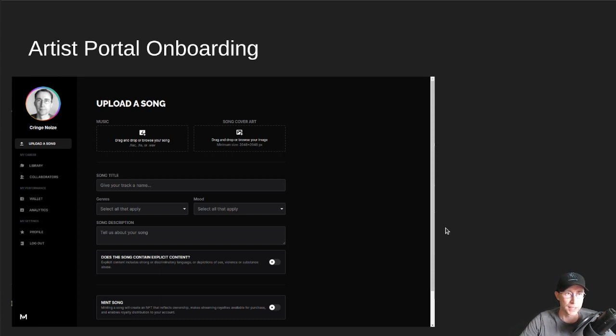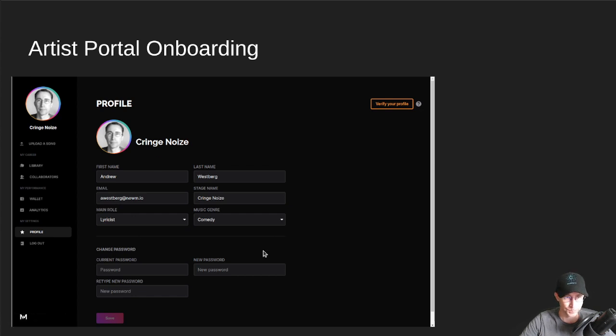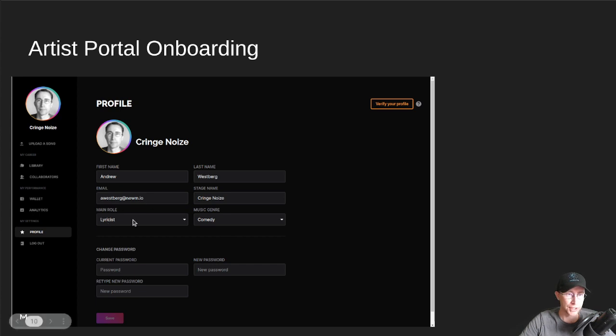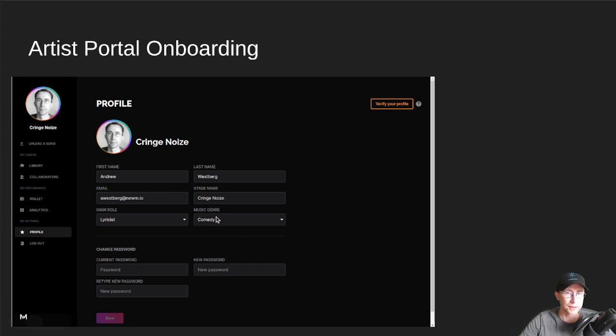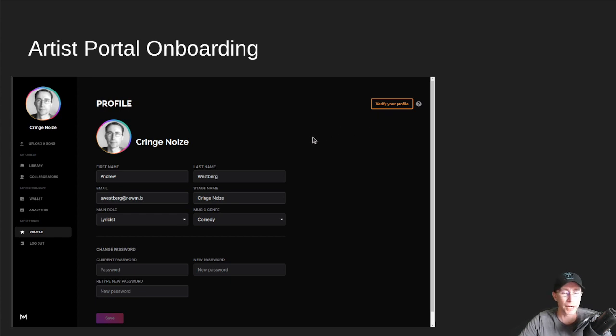But I did want to show you kind of the profile page for stuff like if you wanted to change your role or change your genre, things like that. There's also verification up here. We've finished integrating with our KYC provider. So anybody that mints songs, we can verify that they are who they say they are.